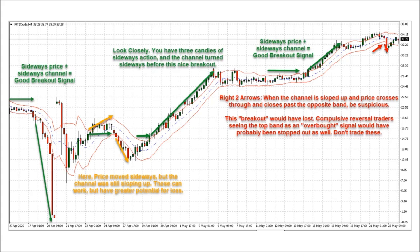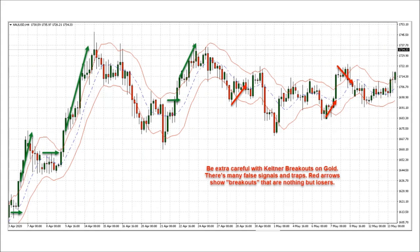Those two red arrows on the right — when the channel is sloped up and price is crossing through and past the opposite band, be suspicious. And the same thing if the channel is curved up the other way. This quote-unquote breakout would have lost. Compulsive reversal traders seeing the top band as overbought would have probably been stopped out as well. Don't trade that. Be extra careful with Keltner breakouts on gold — many false signals and traps. You can also see candles with big long wicks and tails that can cause a lot of losses. Follow the principle of sideways price action: allow the candle to close past the outer band and then take the trade.